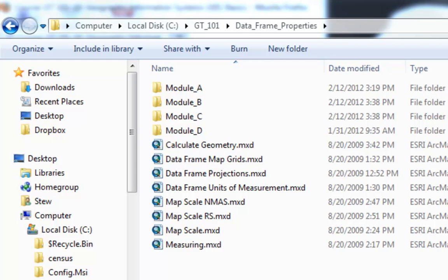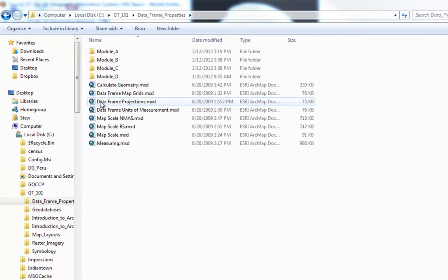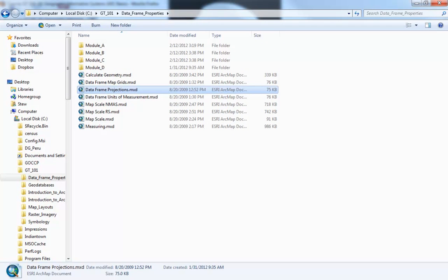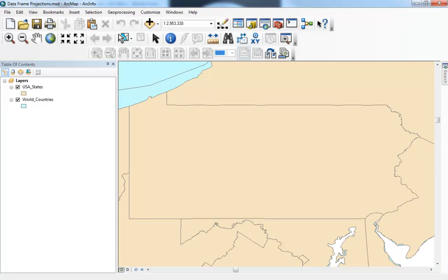The initial map document you'll open is DataFrame Projections. I'm going to double-click and open that up. When this opens, you're going to see a map of Pennsylvania. If you're familiar with Pennsylvania, you'll understand that the shape shown in this particular projection is not really suited for displaying Pennsylvania correctly.